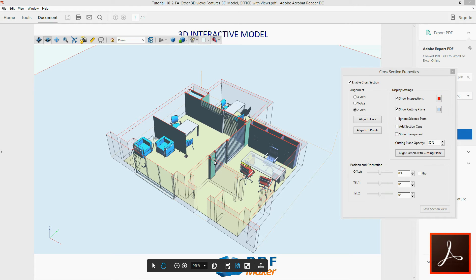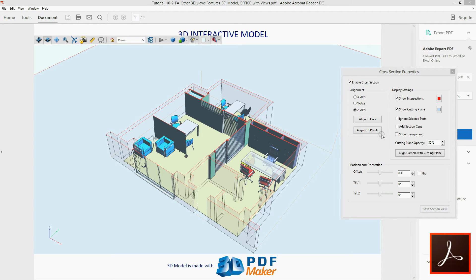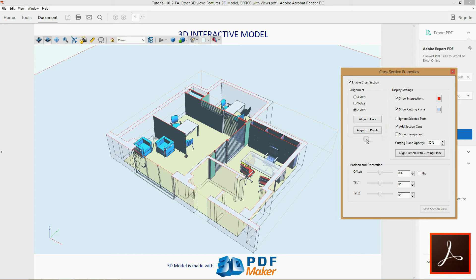When the box Add section caps is checked, it creates faces along the section plane. This feature can be very handy in various situations, as in this case.